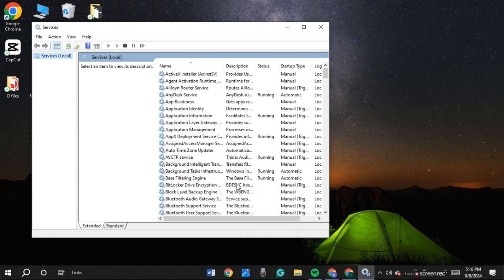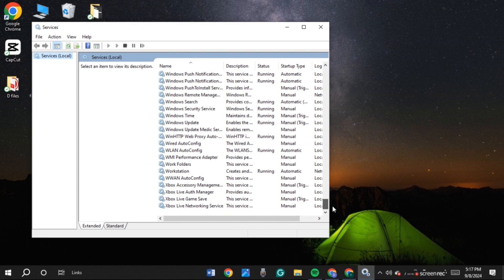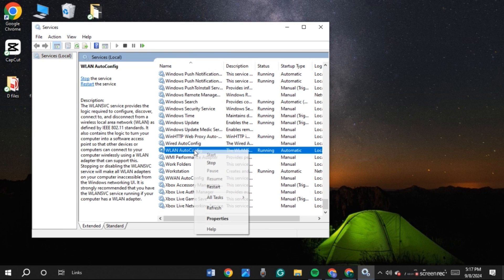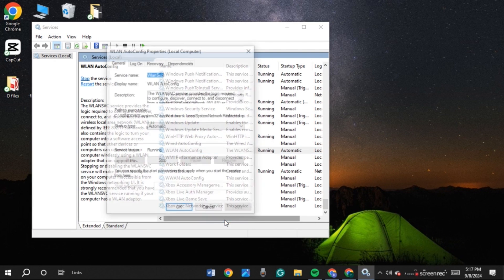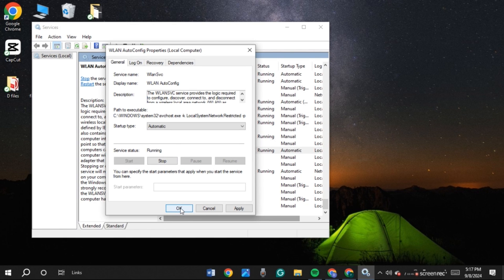Now you'll be led to this interface. What you have to do is find WLAN AutoConfig — scroll down. You can see the option. Now right-click on it. A pop-up will appear with several options — click on Properties. Now this pop-up will appear with several options. In Startup Type, you can see a dropdown box — click on it, then click on the Automatic option. After that, click OK.